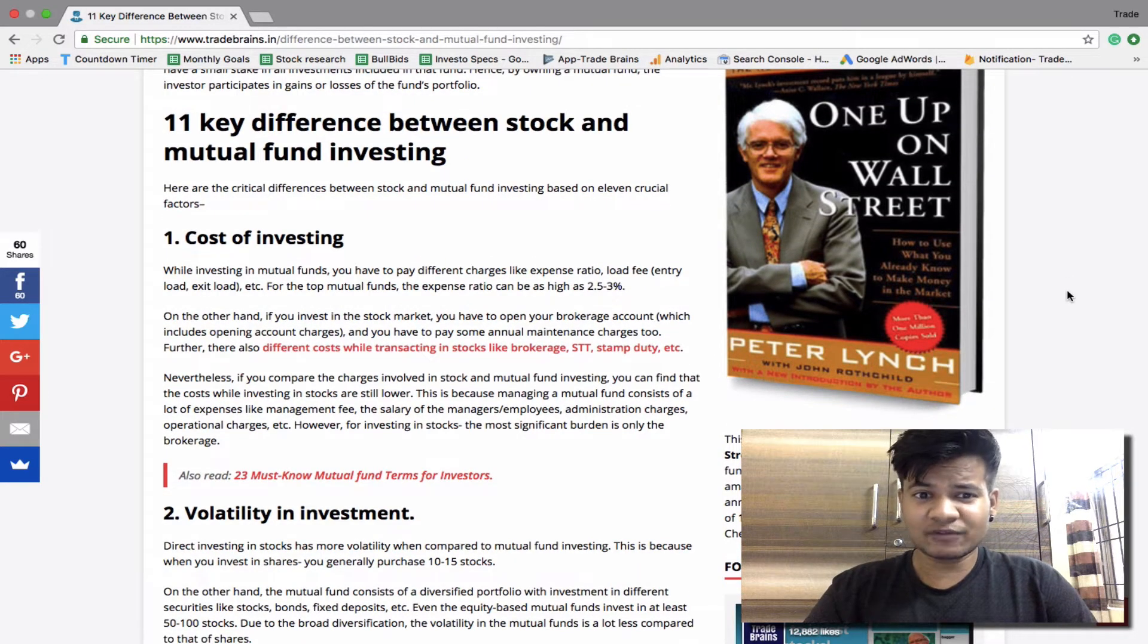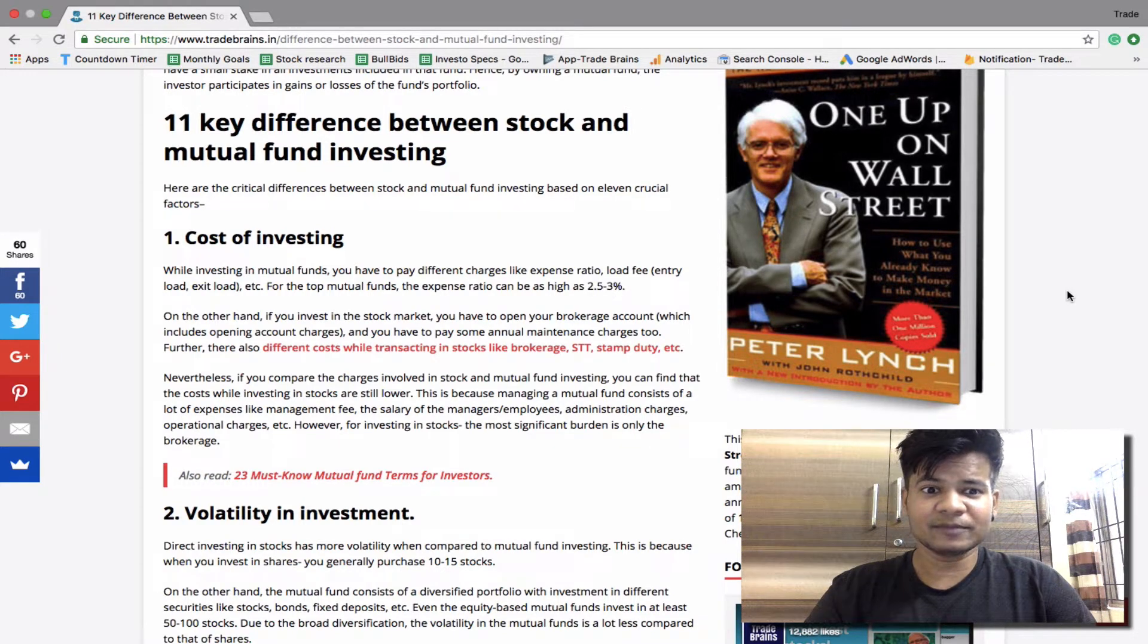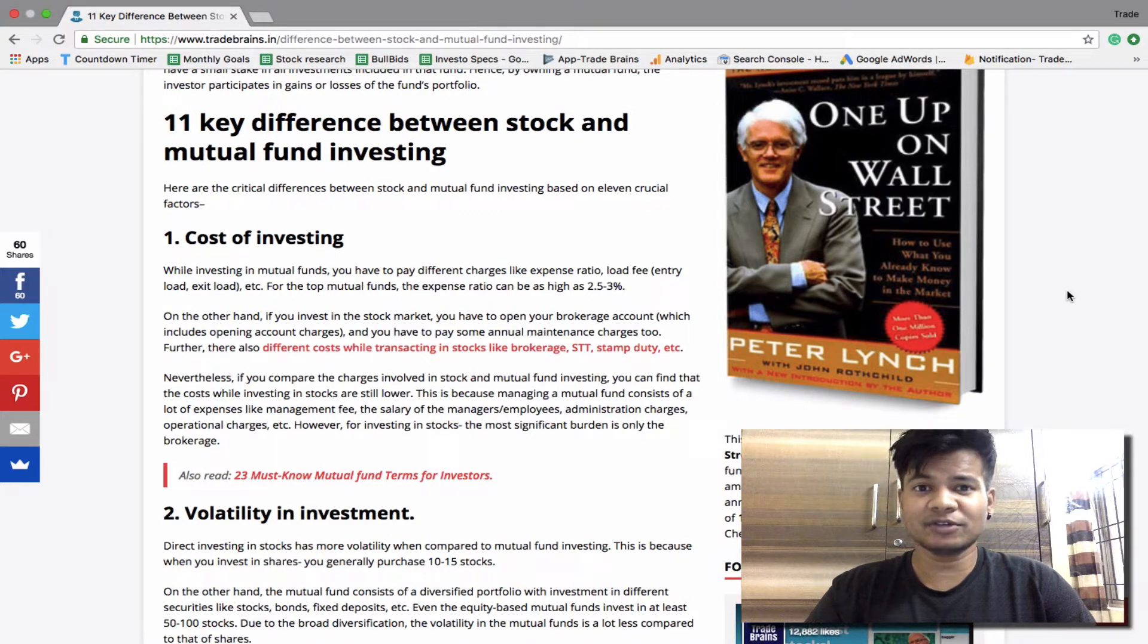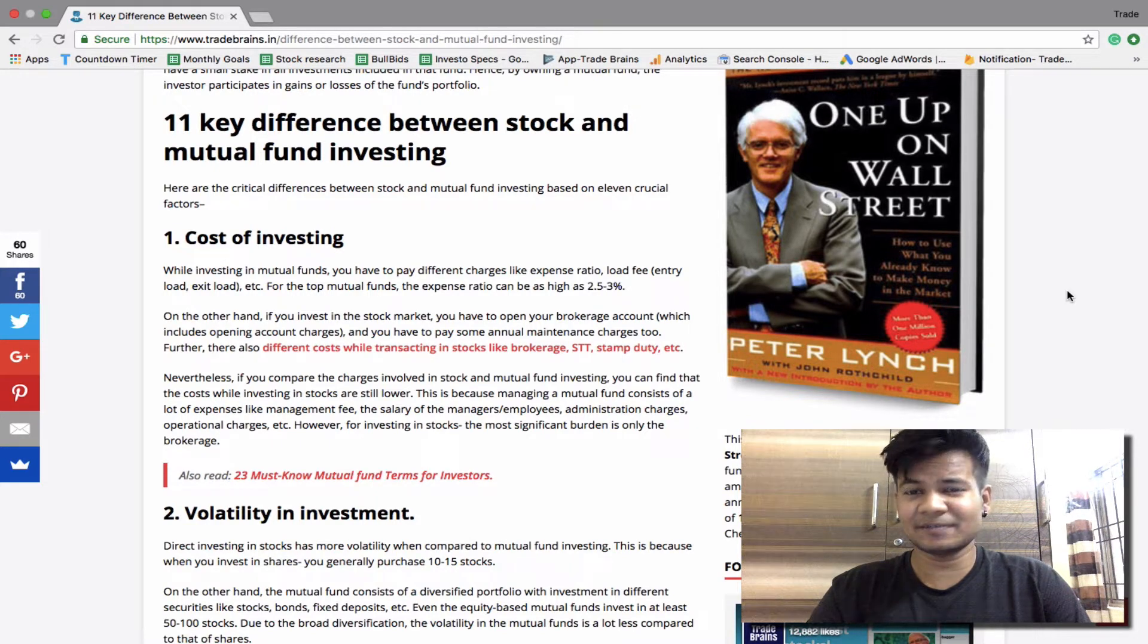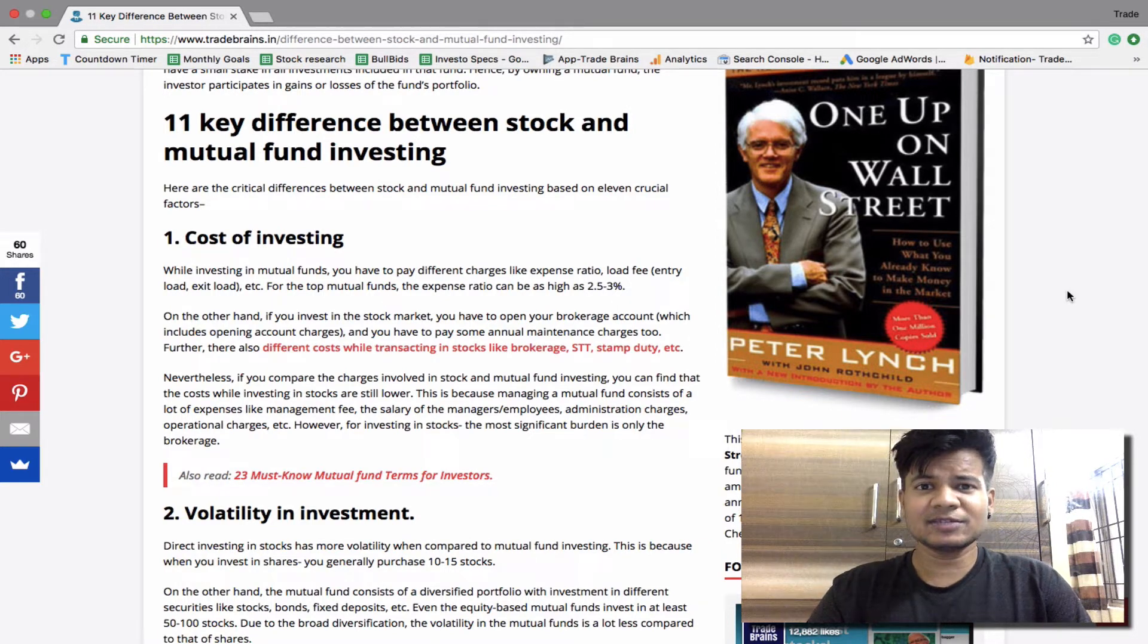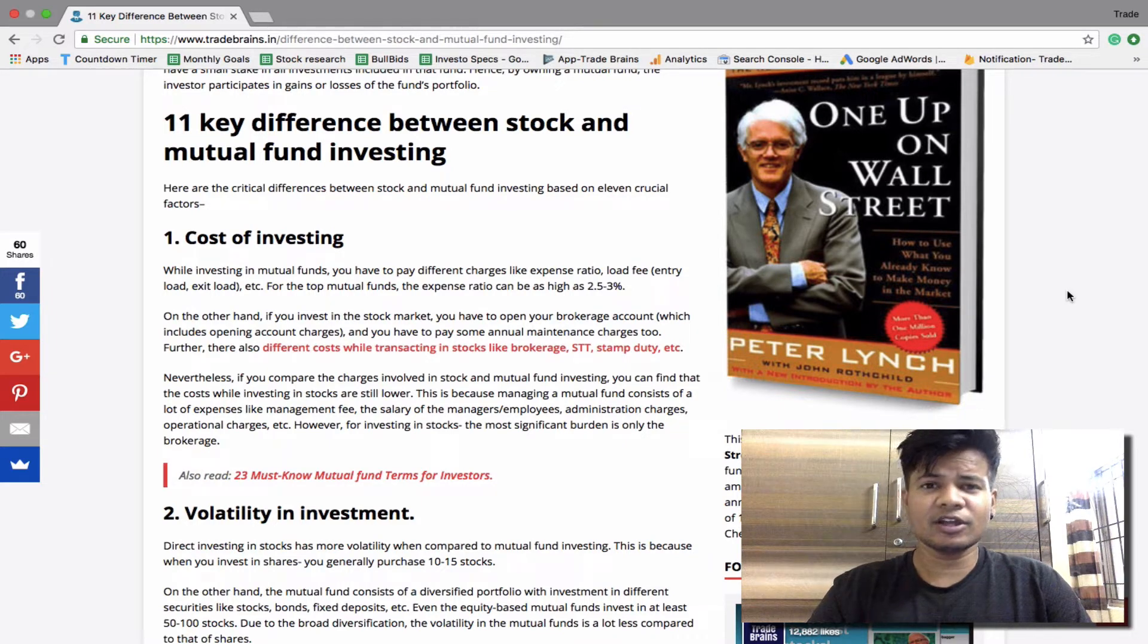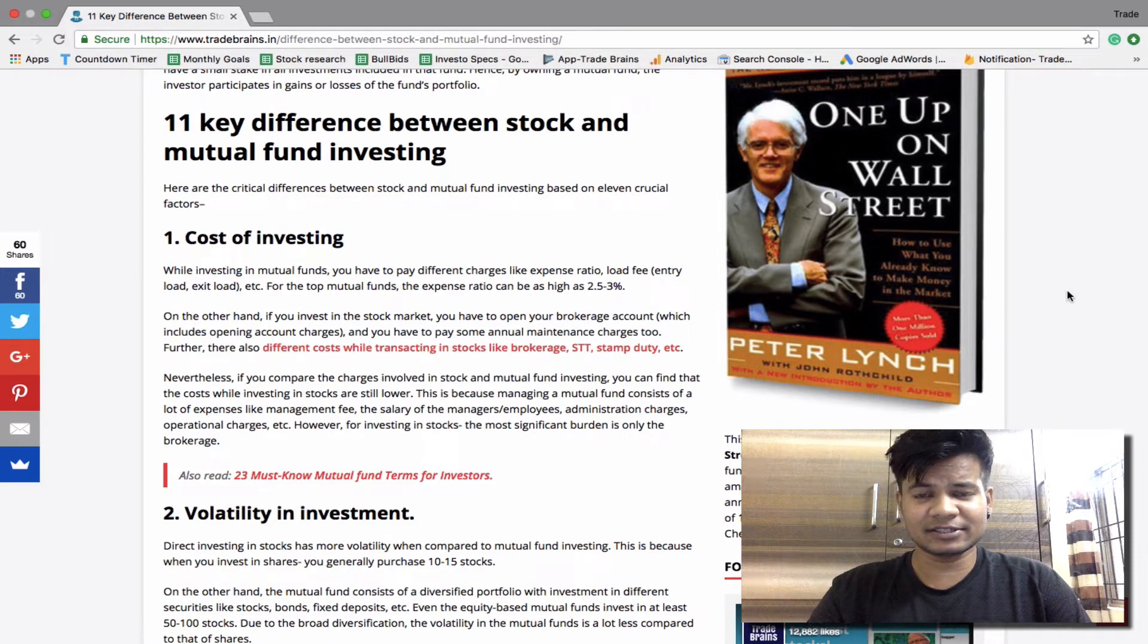While investing in mutual funds you have to pay different charges like expense ratio, load fee that is entry or exit load. For top mutual funds the expense ratio can be as high as 2.5 to 3%. Now there are two kinds of mutual funds: first is active funds and second is passive funds like index funds. For active funds you have to pay a higher expense ratio like 2.5% because the managers are actively managing your fund.